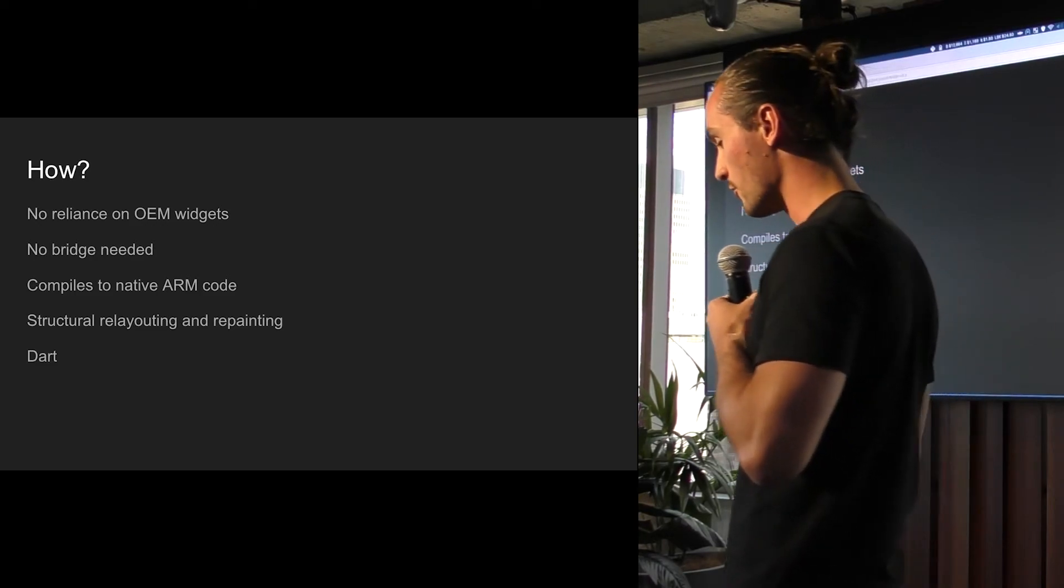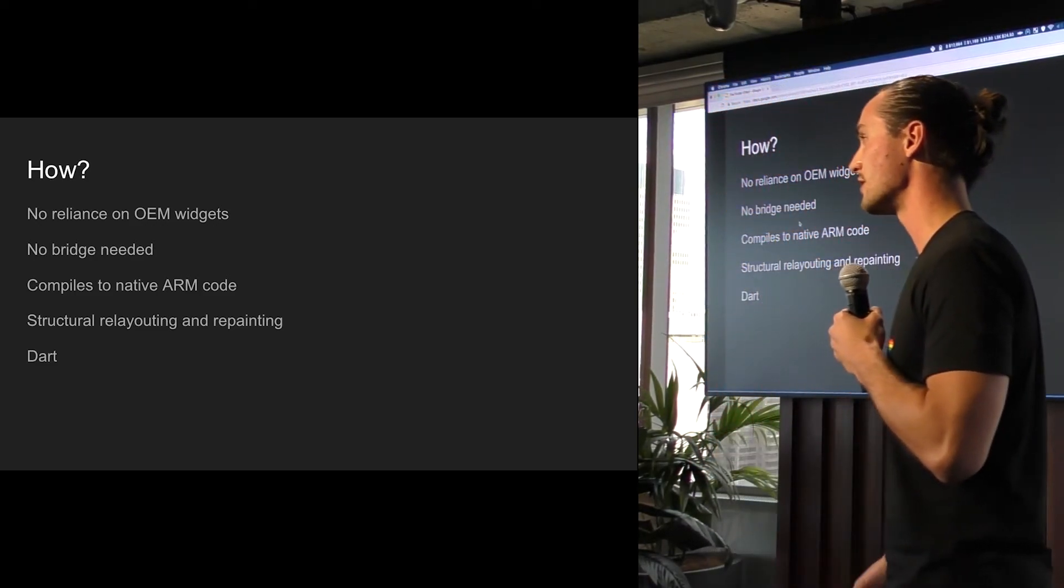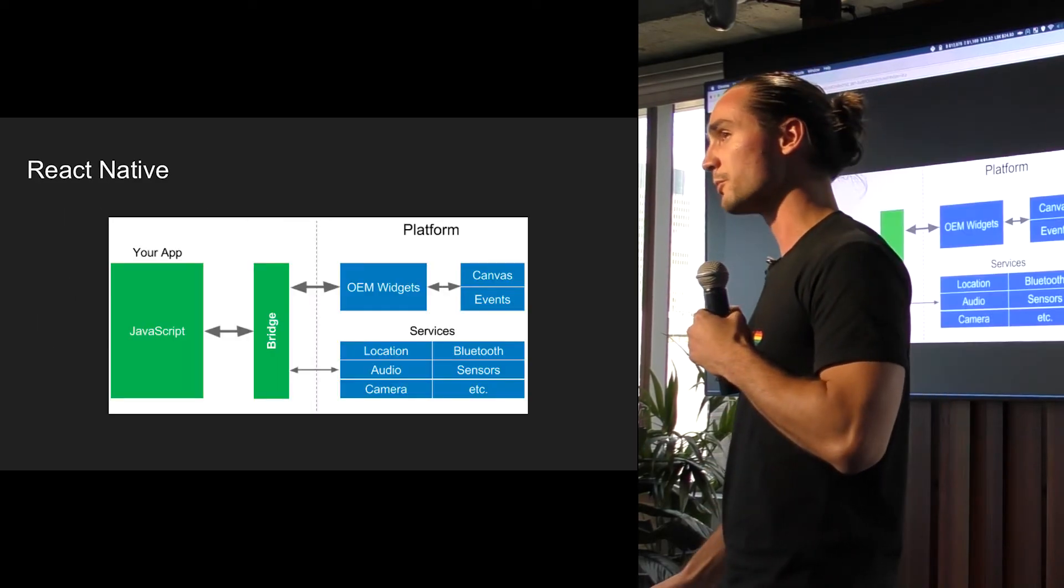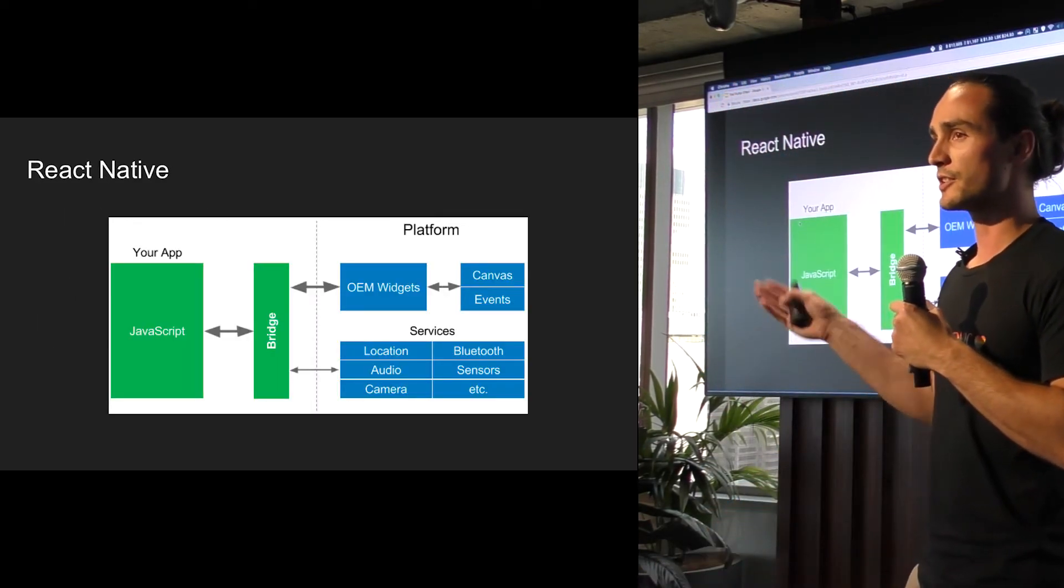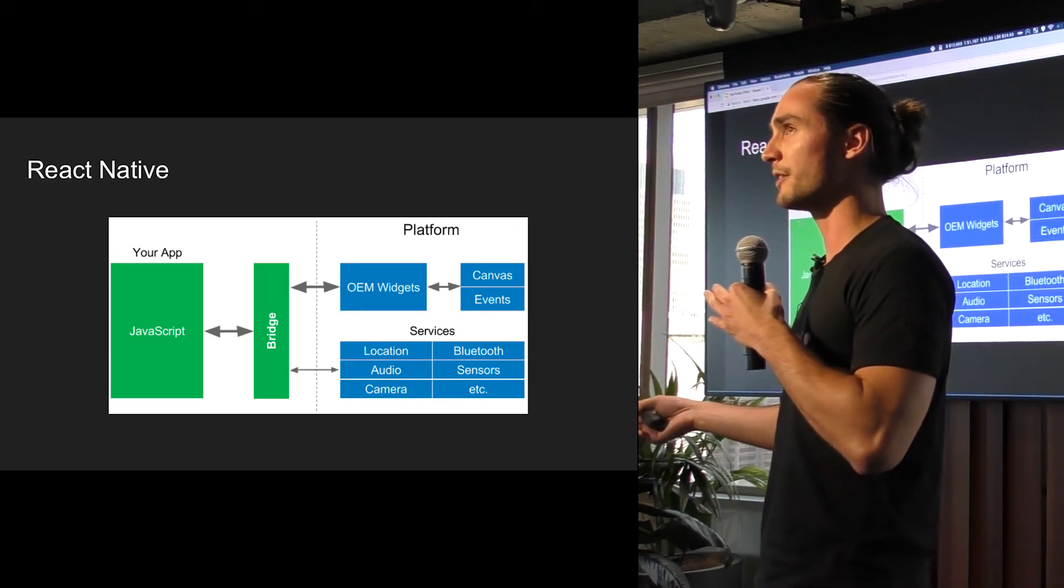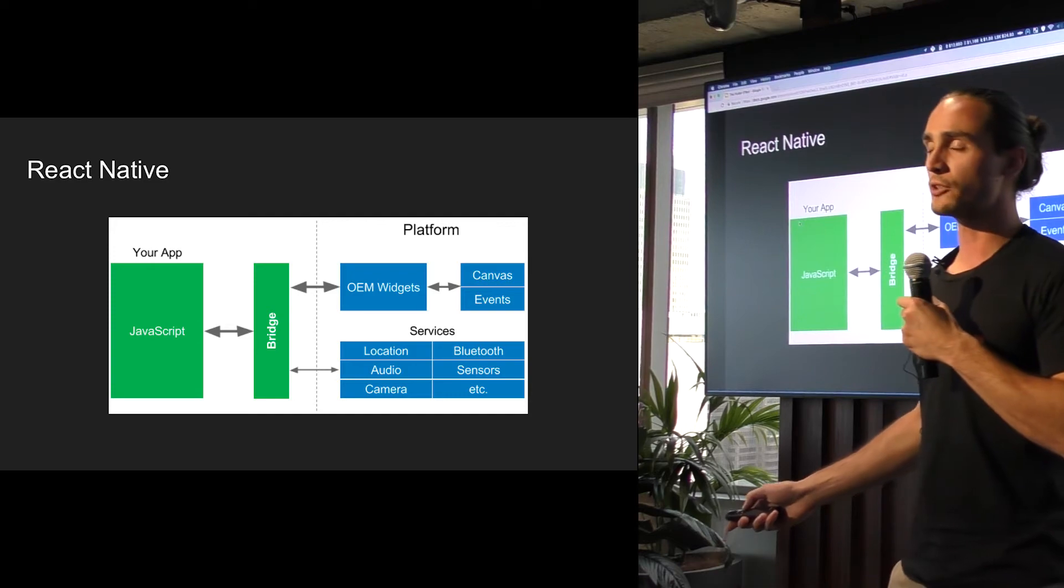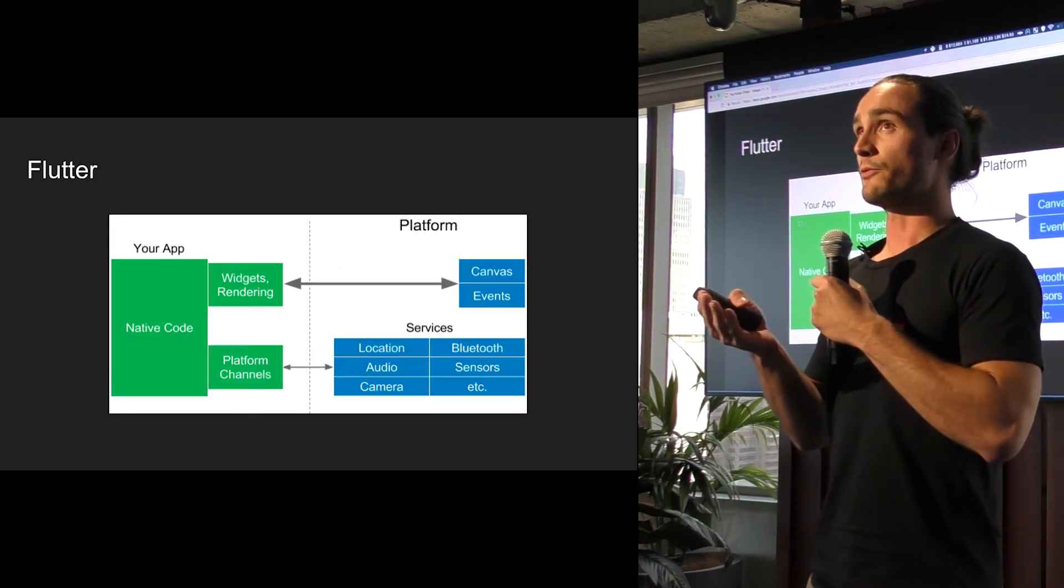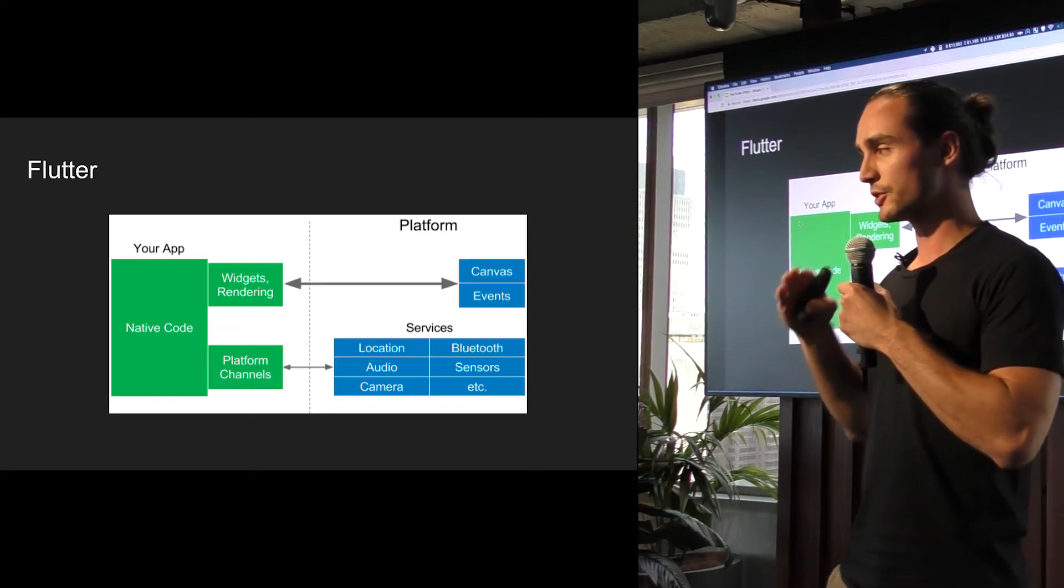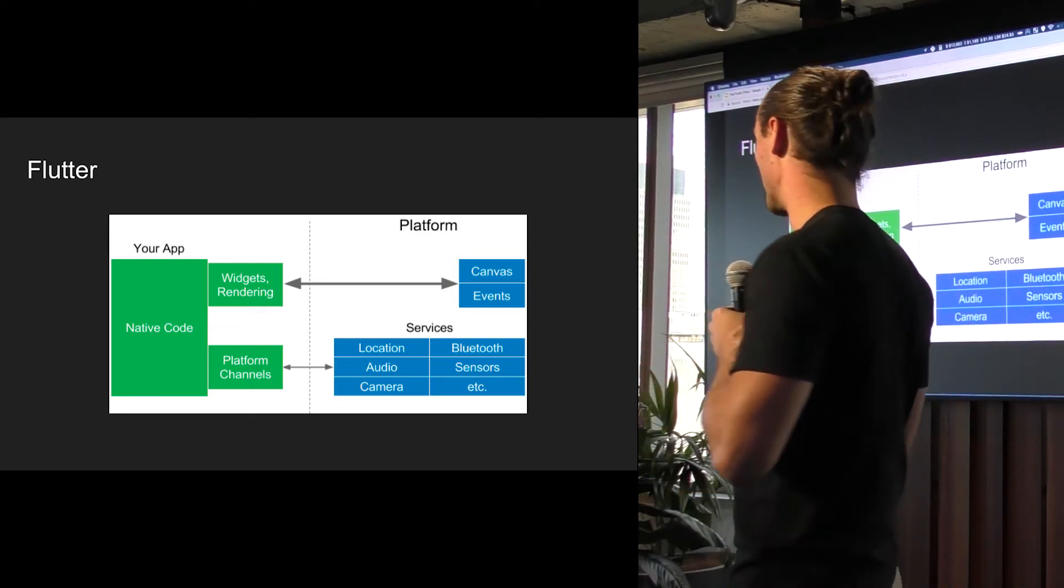So first of all, there's no reliance on OEM widgets. And what this means is that there's no bridge in between. So if you compare it to, for example, React Native, where you have this bridge in the middle which translates the context from the whole JavaScript to the more native side, that's kind of a bottleneck. And in Flutter, because they do the rendering all within the framework, you don't have to have that bridge anymore. It'll just compile straight to the canvas. Straight to native code and right to the canvas.